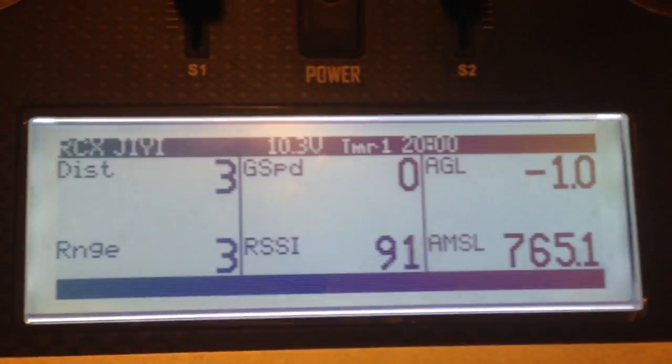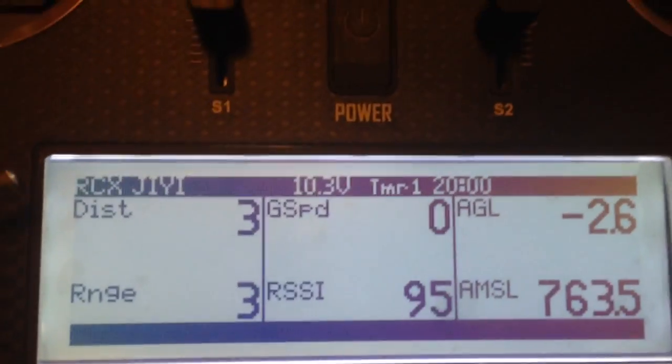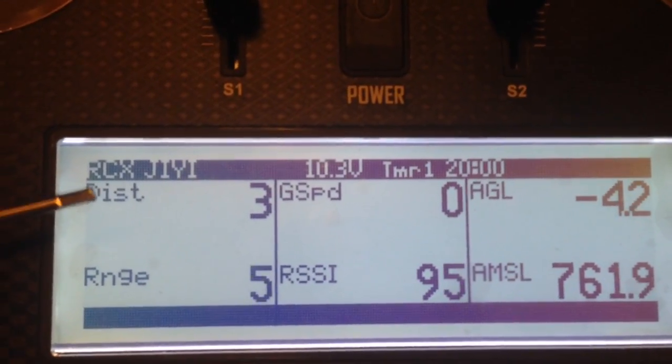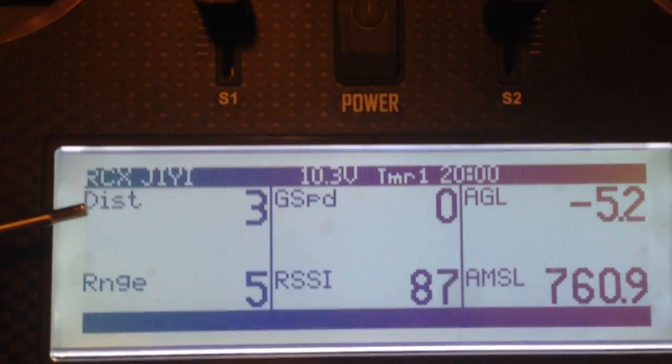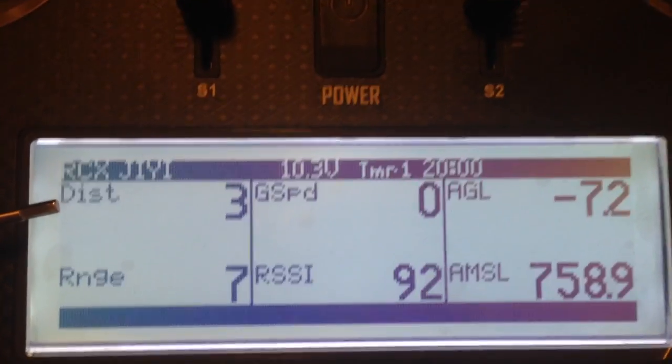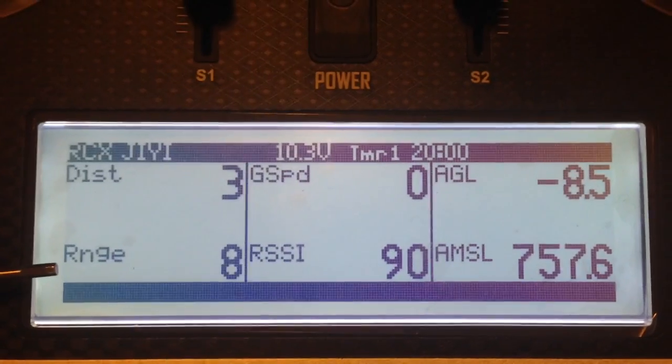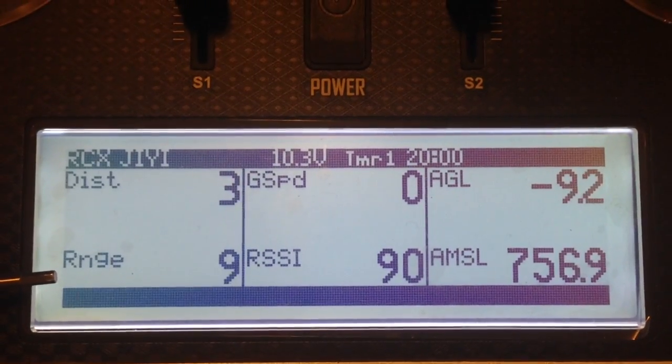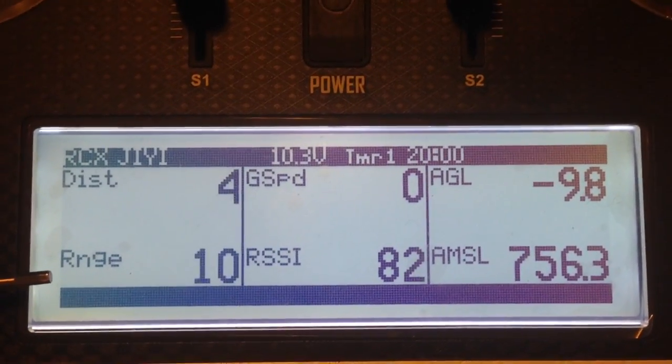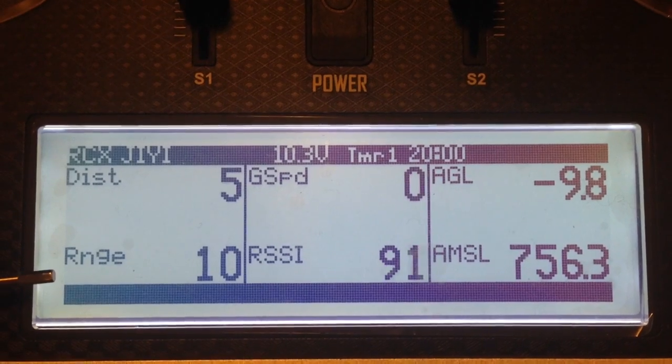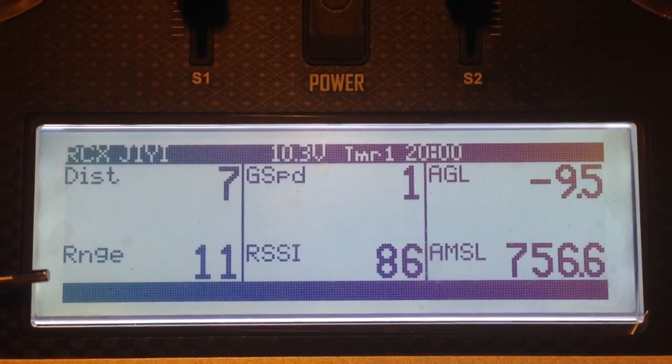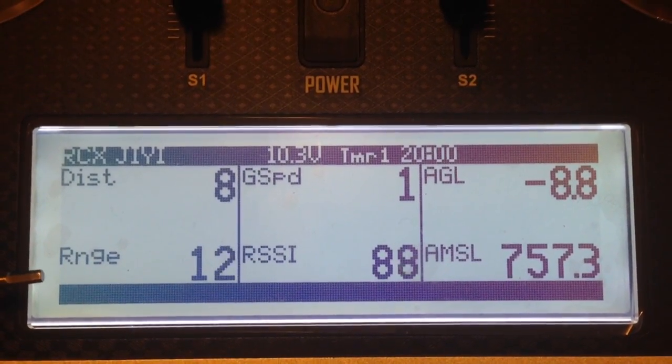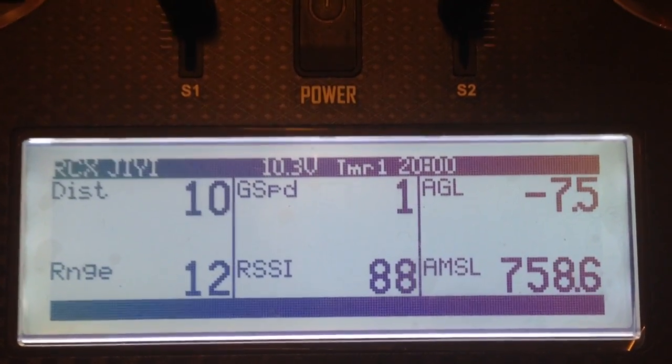On the top left hand side there, we've got distance. The distance is the horizontal distance from the takeoff position as opposed to range. Range is a calculated number based on the horizontal distance from the takeoff position and the height above the takeoff position. It's like a slant range or the hypotenuse of those two measurements.